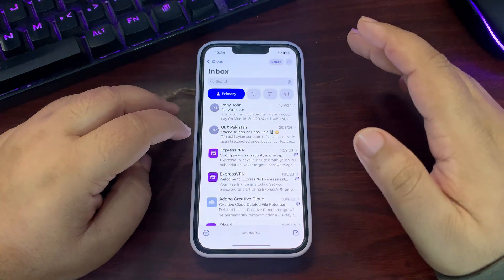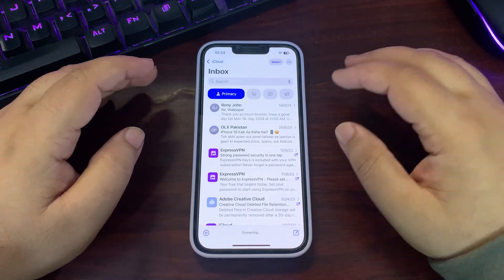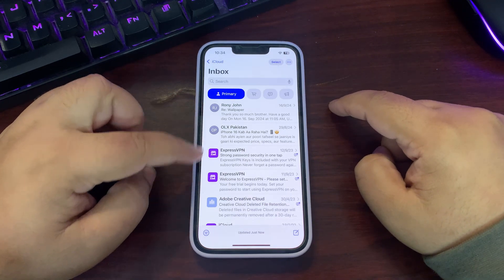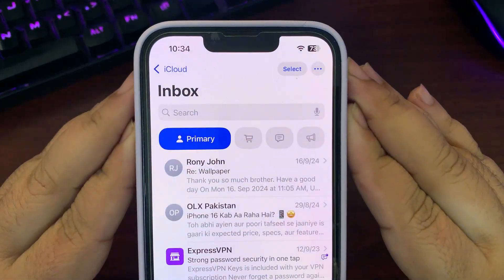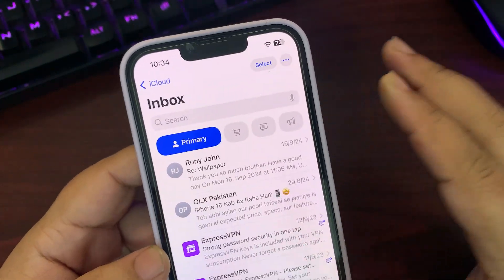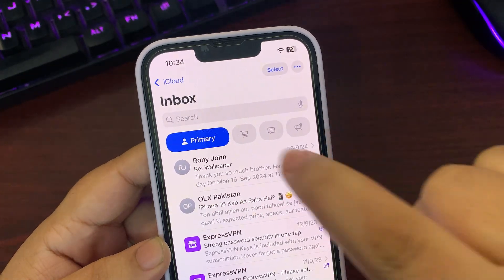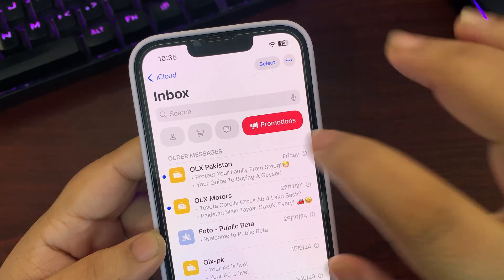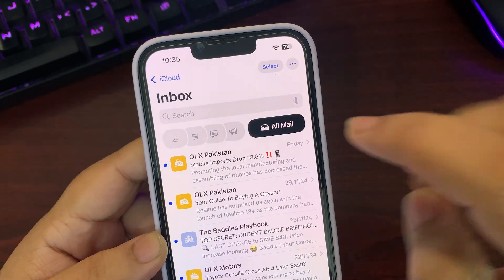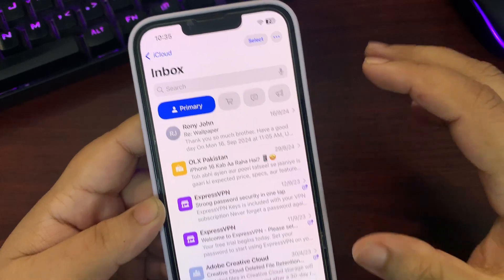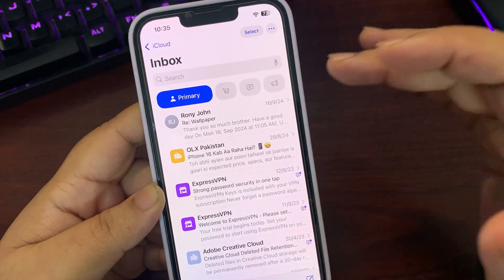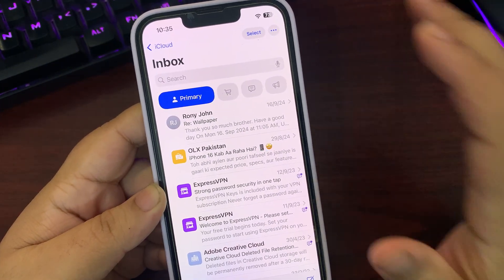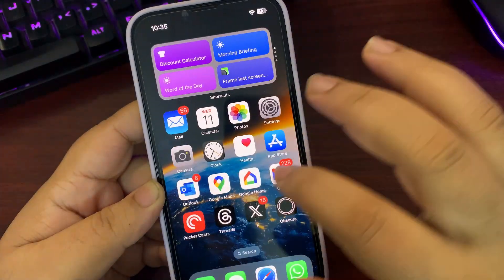The first thing is the all-new Mail application. The design is a bit changed — on top there are filters, and along with the mails there are profile pictures. There is a primary filter, a transactions filter, an updates filter, a promotions filter, and when you swipe there is an all mail filter. It's a small but long-awaited change that looks really decent.